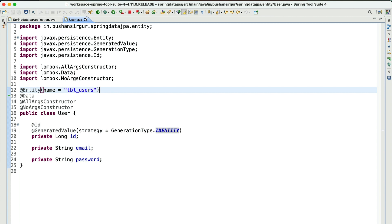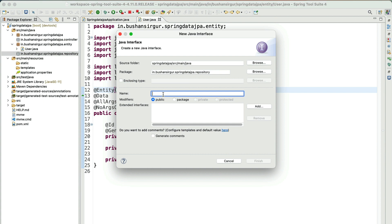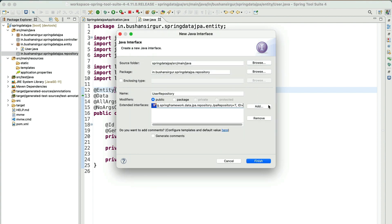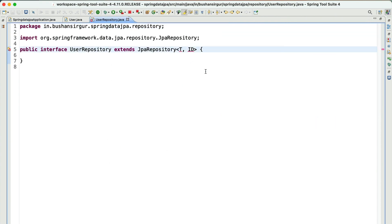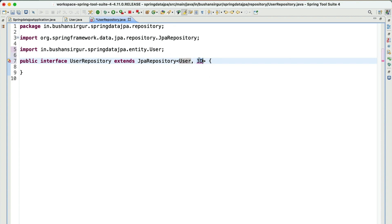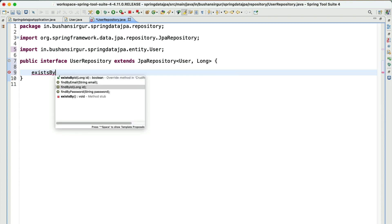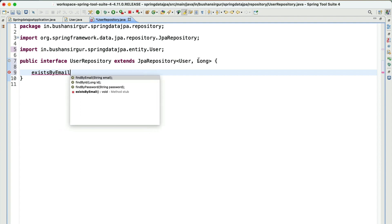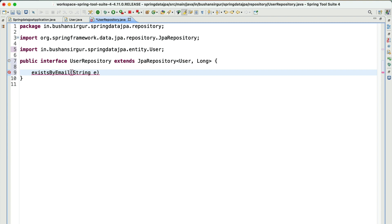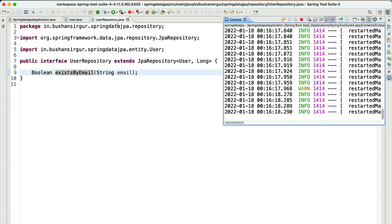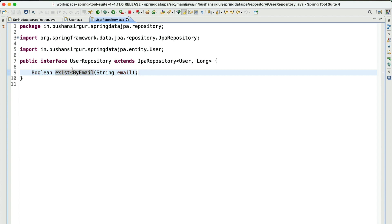Next we need to create a repository. Inside the repository package, let's create an interface called UserRepository. It should extend JpaRepository with the entity type User and primary key type Long. We don't need to add the @Repository annotation, as it is optional. Inside this interface, we're going to create a query method: existsByEmail, passing the email address as a parameter, returning boolean. Now we have the repository with the query method to check the existence of the email address.